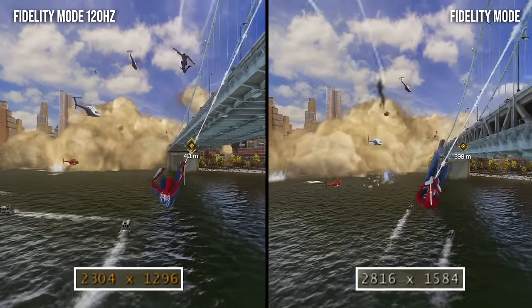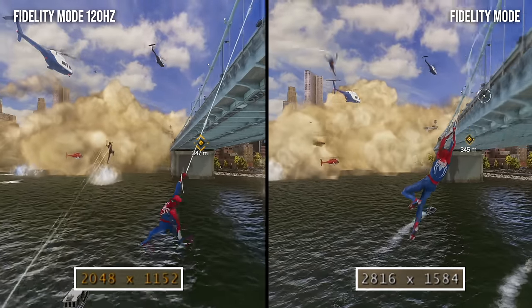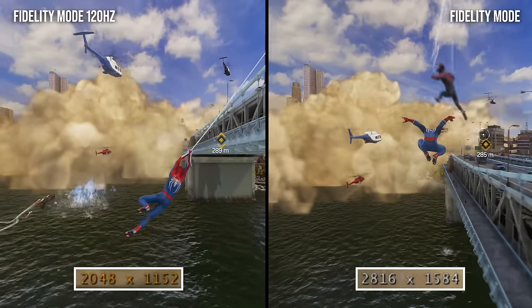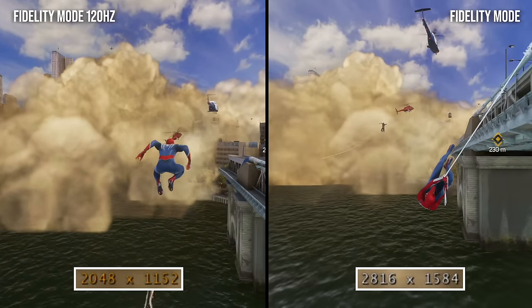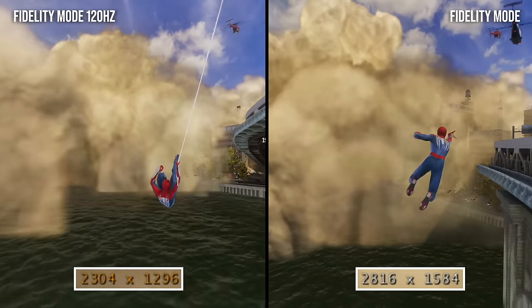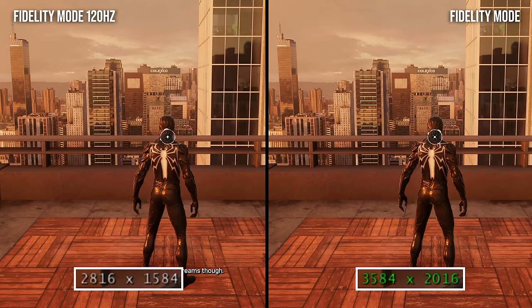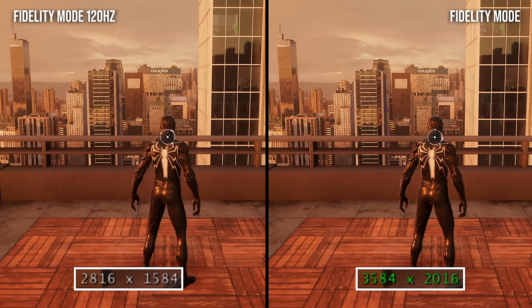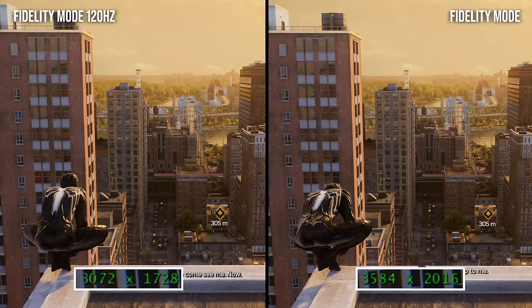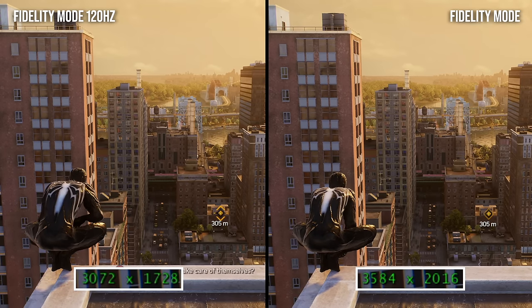The 120Hz variant is at only 59% of the resolution of its 30fps counterpart. In more extreme cases, we see a more meaningful resolution hit as the 120Hz fidelity mode comes in just above 1080p. It's a good reminder that despite the utility of 40fps modes on the consoles, they do require some resolution compromise, even if the uptick in fluidity is worth it.